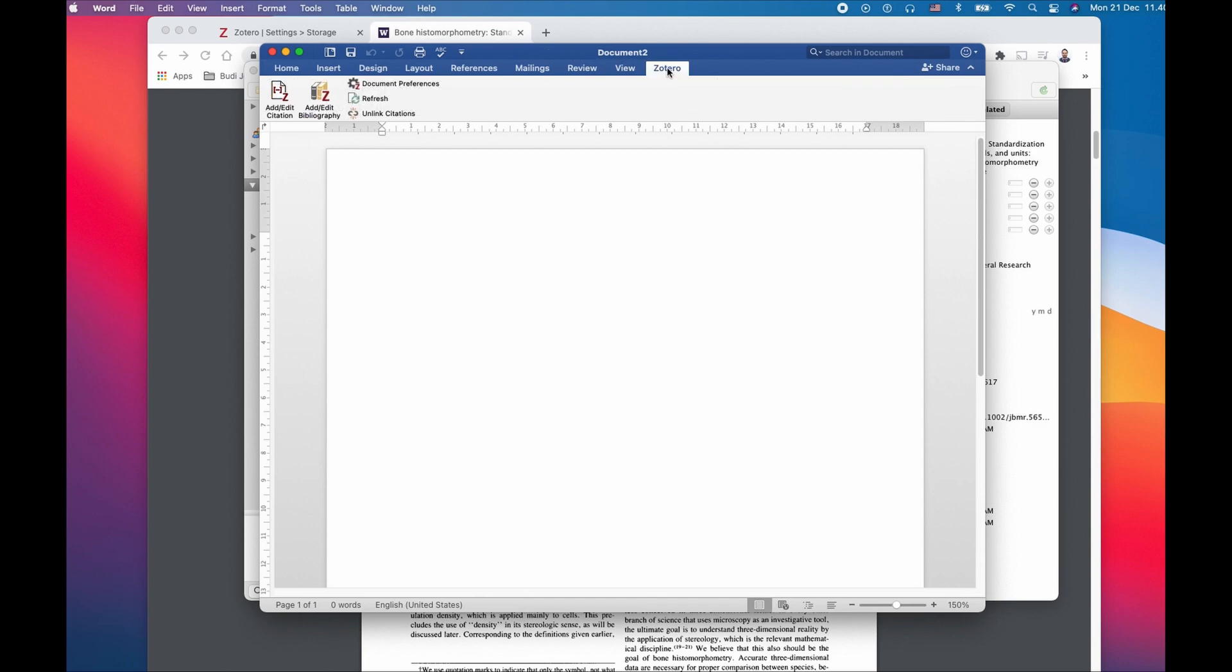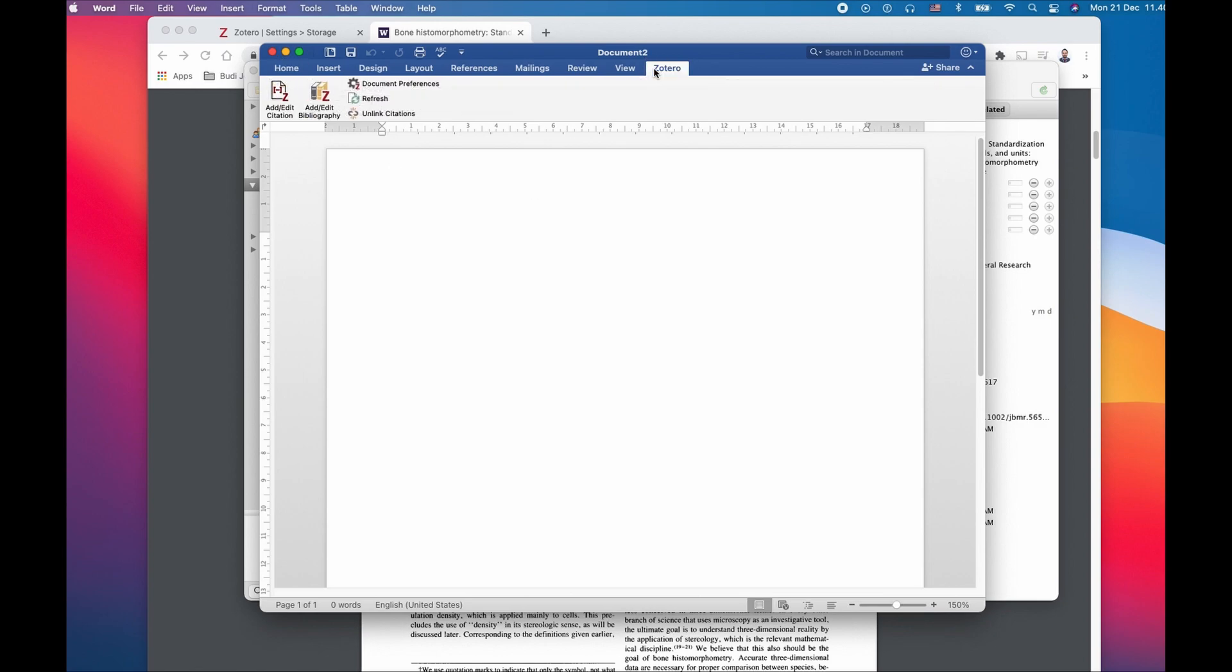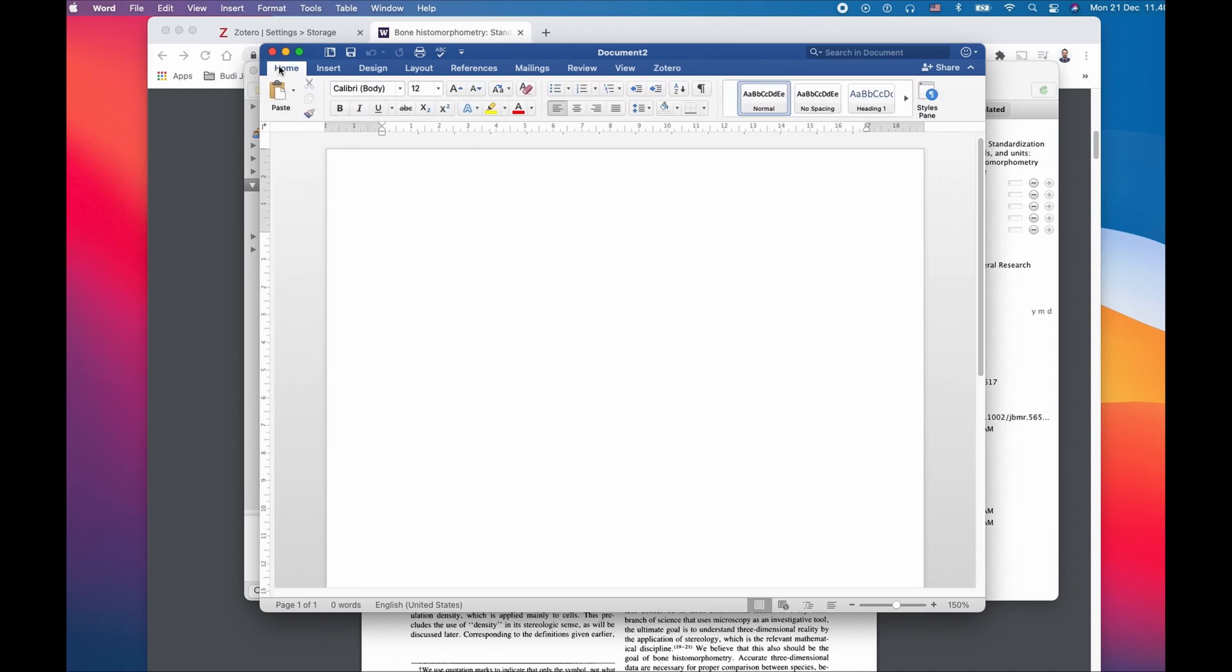If you see here in Microsoft Word, you have something called the Zotero tab on the menu. This is basically connected. If you don't see this Zotero on top, I would suggest you close the Word file once and then reopen it again. This is probably going to resolve the issue.